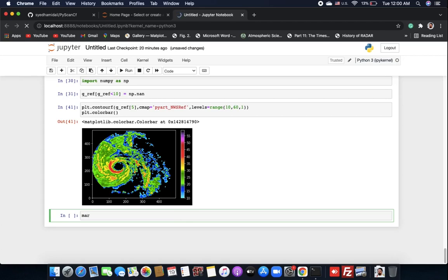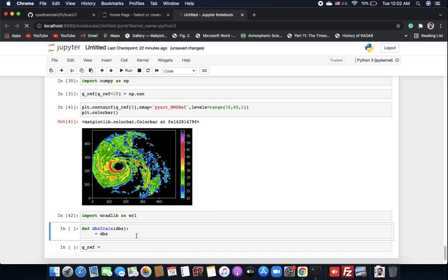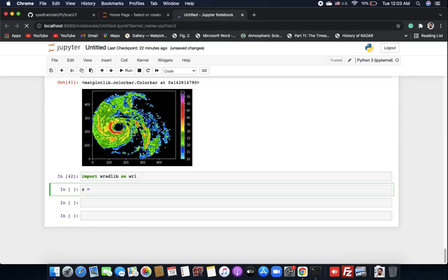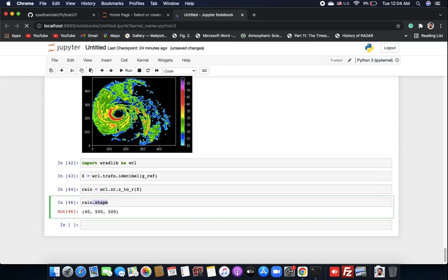Now let's convert reflectivity to rain rate using the Marshall-Palmer relationship. We can use wradlib for that. Import wradlib, then use 'wrl.trafo.idecibel' to convert dBZ to linear Z, keeping Z capitalized. Then use 'wrl.zr.z_to_r' to convert Z to rain rate.